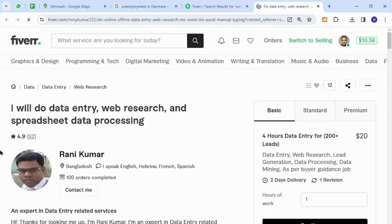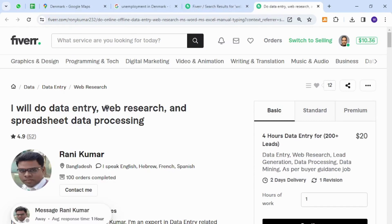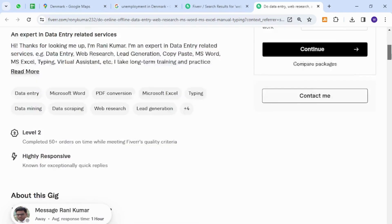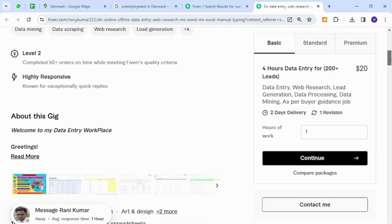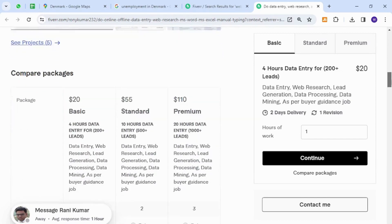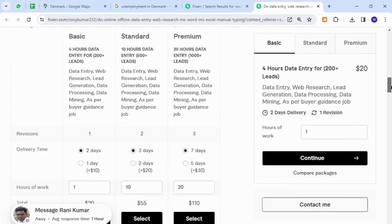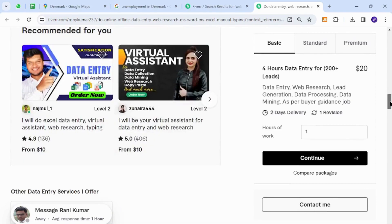The skill I'd like to introduce to you is data processing, web research, data entry, and similar tasks. These are very easy-to-acquire skills to get started with selling. The people of Denmark can provide these types of services because they do not require any technical knowledge or expertise.